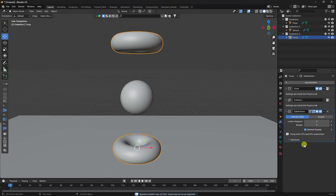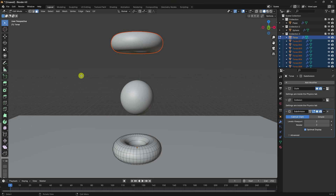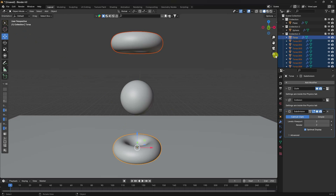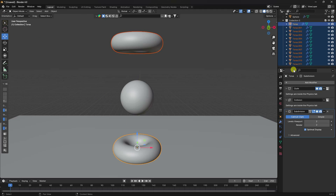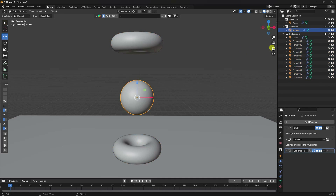Select your torus and apply the Array modifier. Go into Edit Mode, press P, and select By Loose Parts. This separates each torus ring into its own object. You can see all the individual torus objects in the outliner.